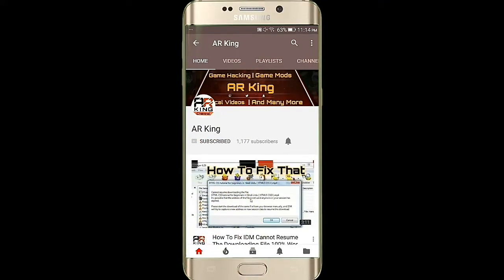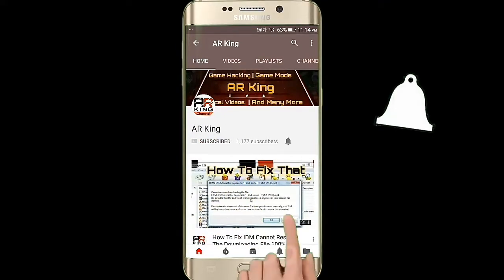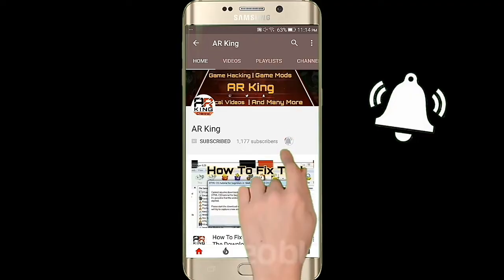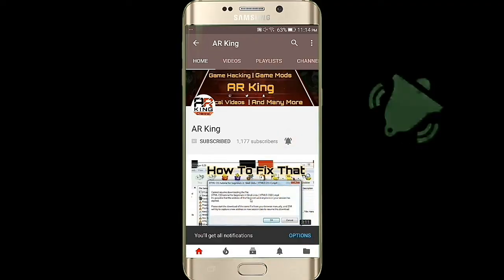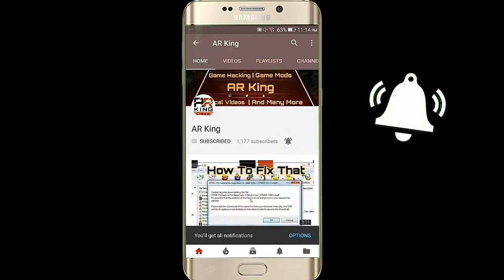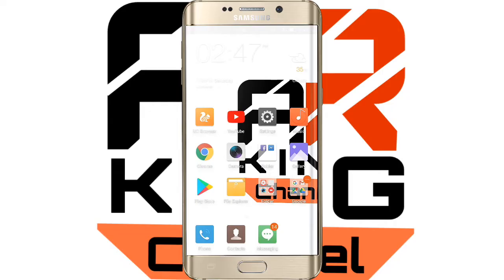Click on the subscribe button and press the bell icon for more updates. Hello friends, welcome to my channel A.R.King. In this video I am going to show you how you can create an HTML web page on your mobile.